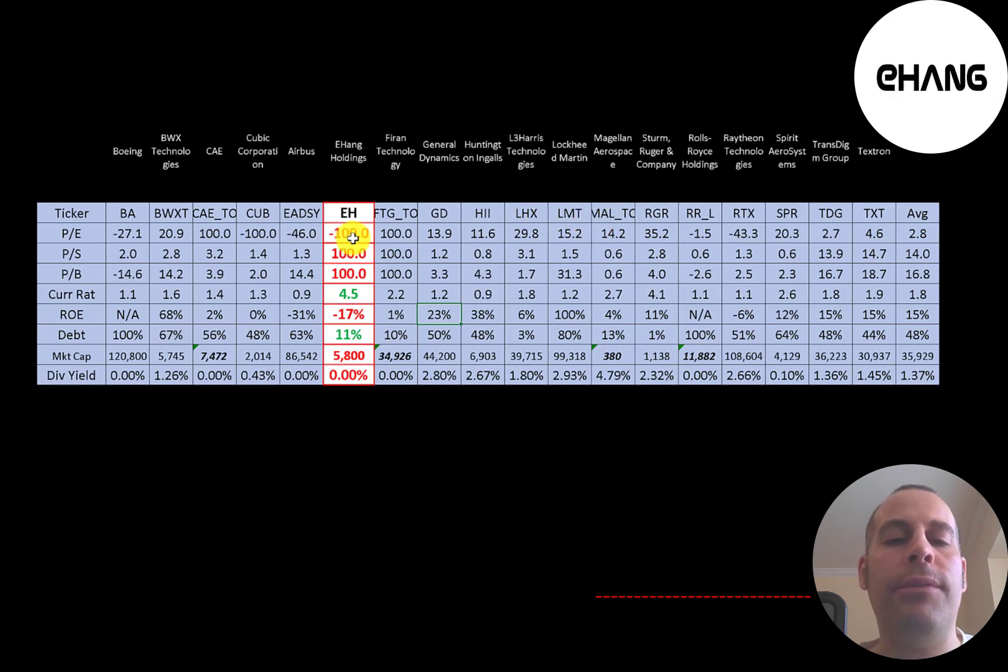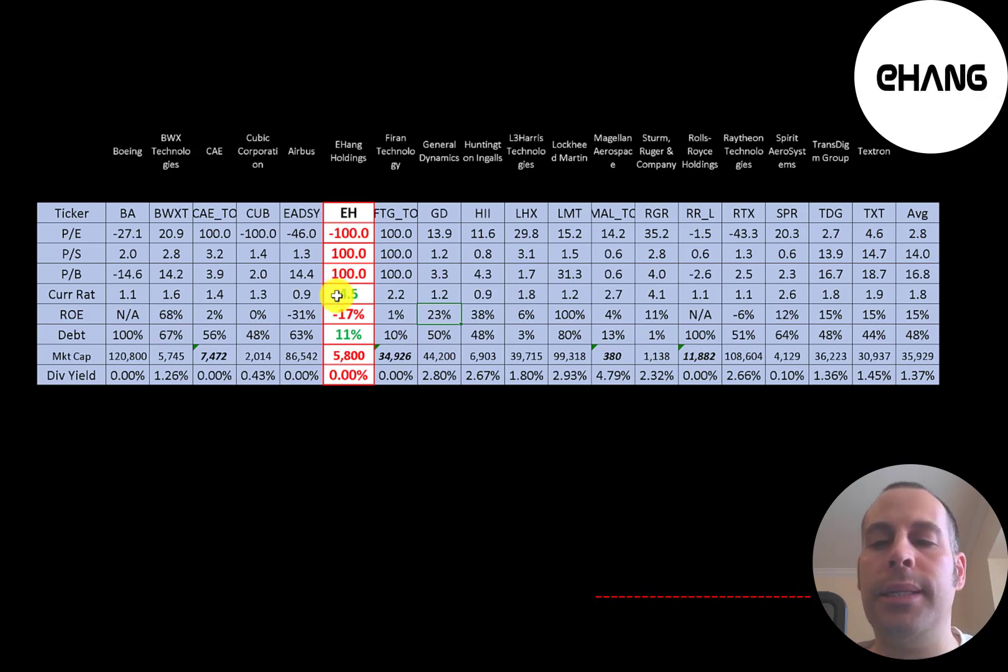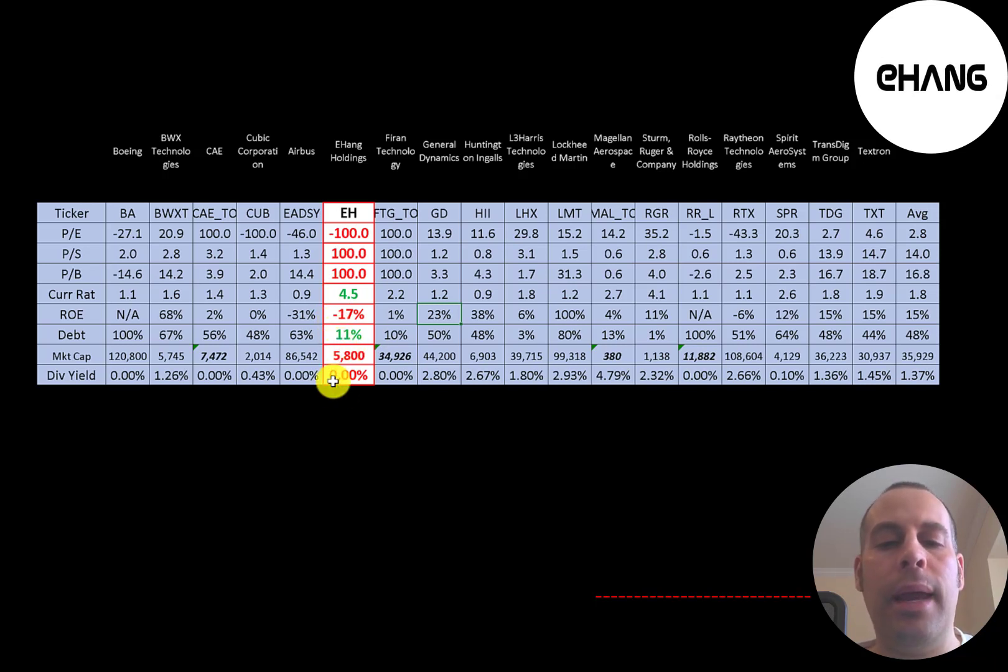So it's the only companies that I can compare them to. So they have terrible price multiples. They do have a really good current ratio. They have a lot of cash on hand from the capital raises. They have a terrible ROE. They are doing well in debt. They're pretty low in market cap at 5.8 billion. And they don't pay a dividend.